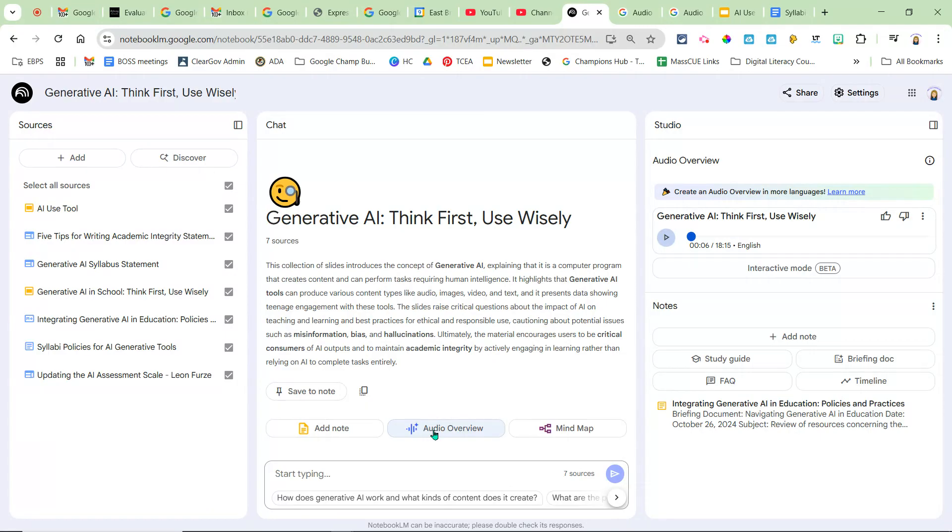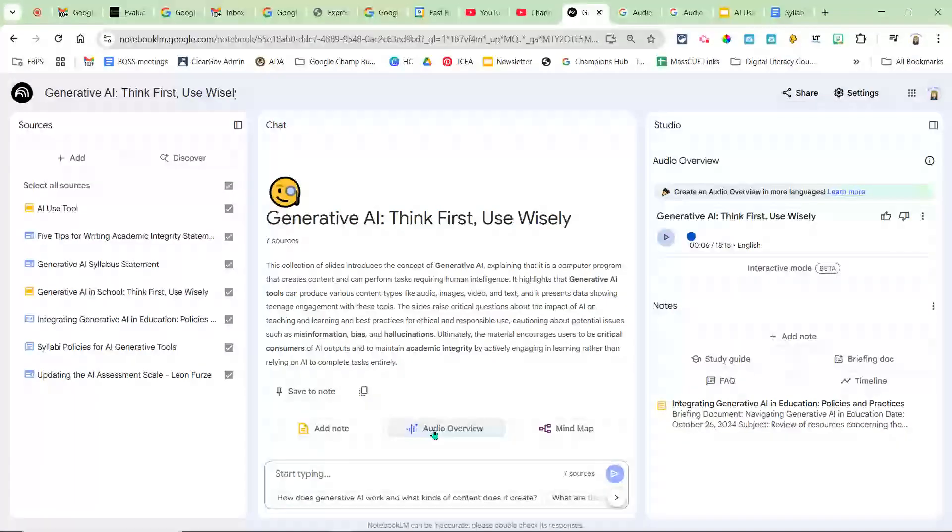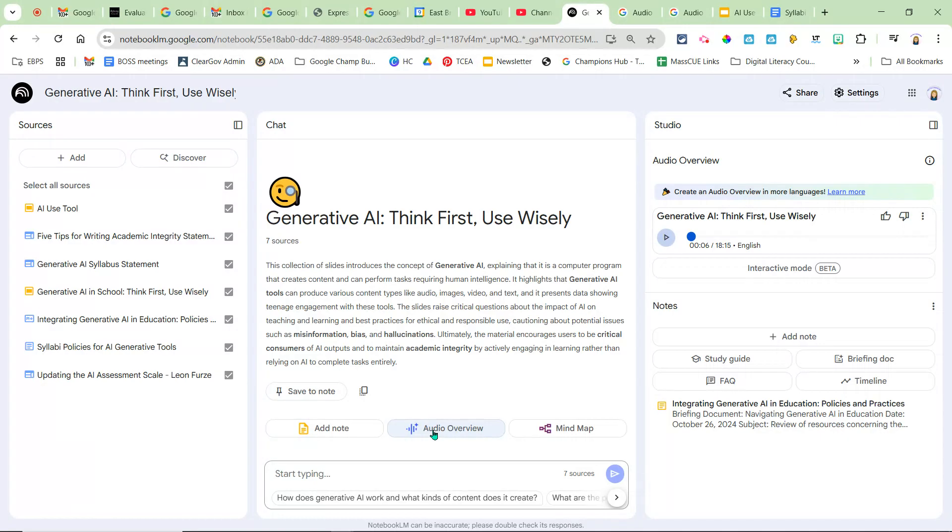Always preview everything that is created first before giving out to students. Thank you!